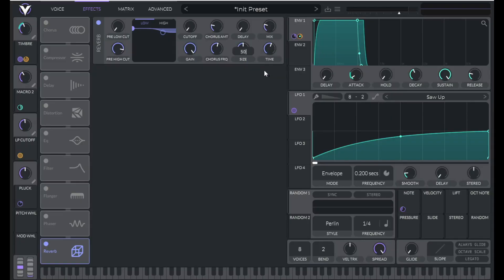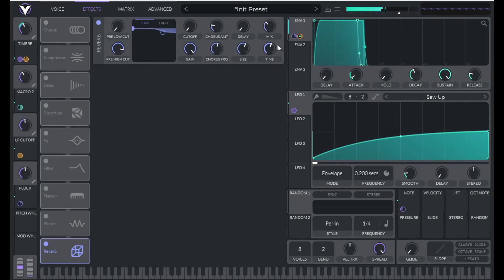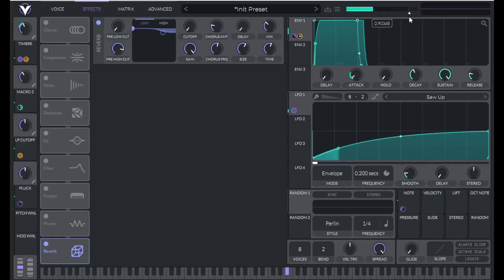Let's set the time to about 1.75 seconds. I'm going to increase the size to about 60. And let's set the mix to about 35. It's a little quiet, so I'm going to add some volume.